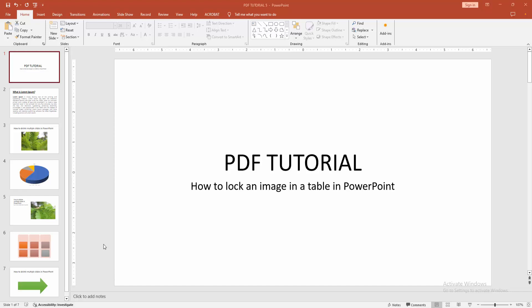Hello friends, welcome back to my channel. In this video, I'm going to show you how to lock an image in a table in PowerPoint. Let's get started. First, you have to open a PowerPoint presentation.